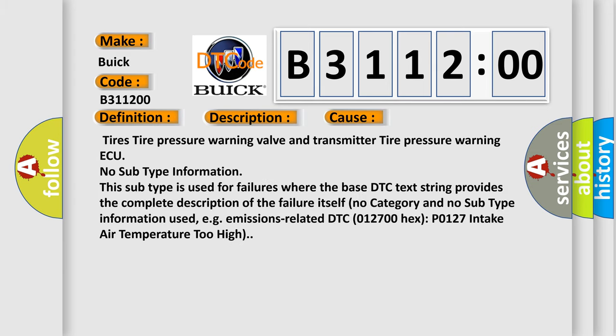This diagnostic error occurs most often in these cases: tires, tire pressure warning valve and transmitter, tire pressure warning ECU.